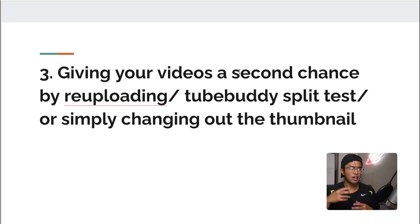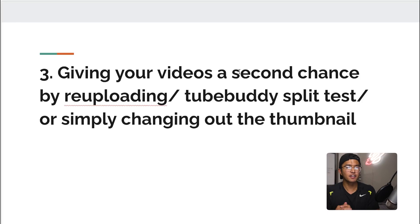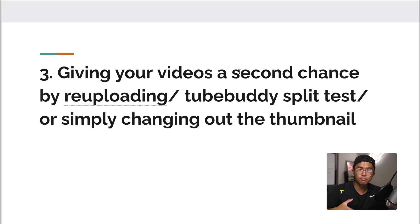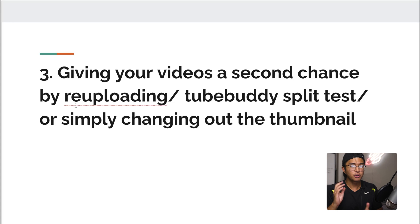On some of my channels, I've shared in the YSS community how I've re-uploaded videos and they've gone viral, or changed out thumbnails and they've gone viral. This has happened multiple times. I don't recommend doing it for every single video — only for videos you truly believe should have been viral. If you're posting 15 times a month, not every video will have viral potential. Sometimes I post just for consistency. But once you start posting, you'll come across videos that should have gone viral — give them a second chance by re-uploading, changing the thumbnail, or running a TubeBuddy split test.